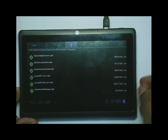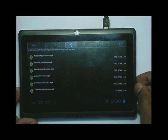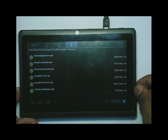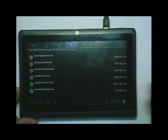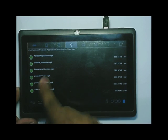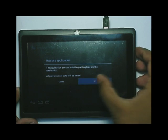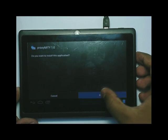The most important thing to note is that along with the Akash application, you need to install each and every Akash application — like Blender, educational content, proximity, proximity Wi-Fi, clicker, and also robot. For demonstration purposes, I will just click on proximity and install that particular application.